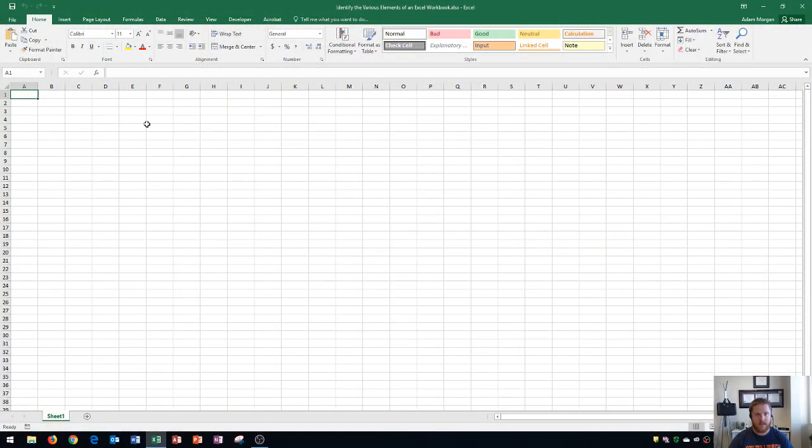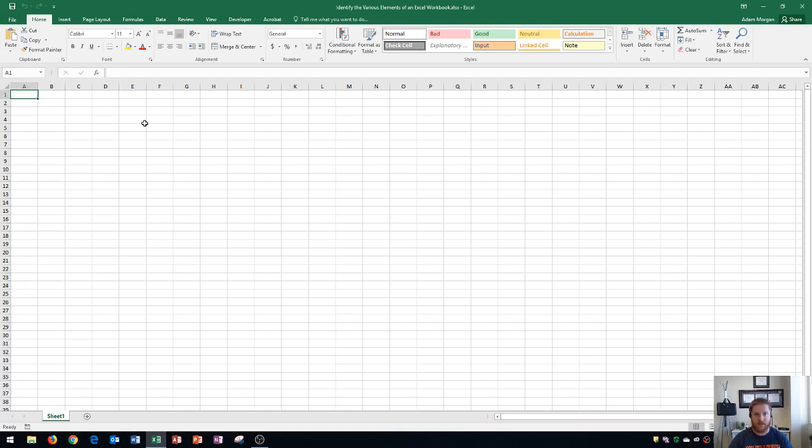The first thing that you need to know is if you're learning how to use Excel, it can be pretty intimidating when you open it up. I'm going to go over the various elements within this screen so that as I refer to them in future videos, it'll be easy for you to understand exactly where my cursor is at at all times.